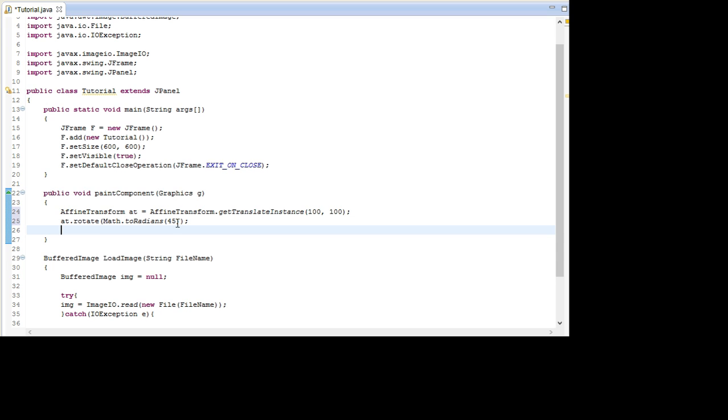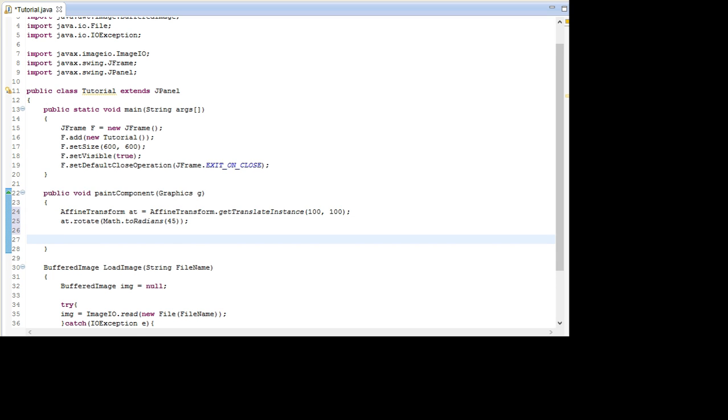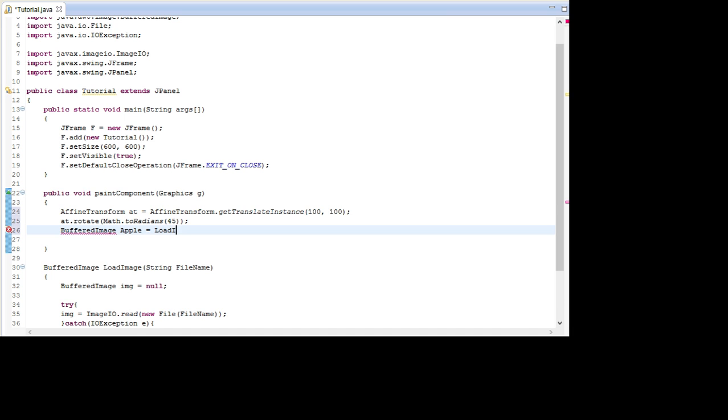Next up we're going to actually load the image. And the image we're going to use is an apple. So just go BufferedImage apple equals LoadImage and then apple.png is what I've called it. And for this to work the apple picture file needs to be located in your source folder, so your project folder instead.